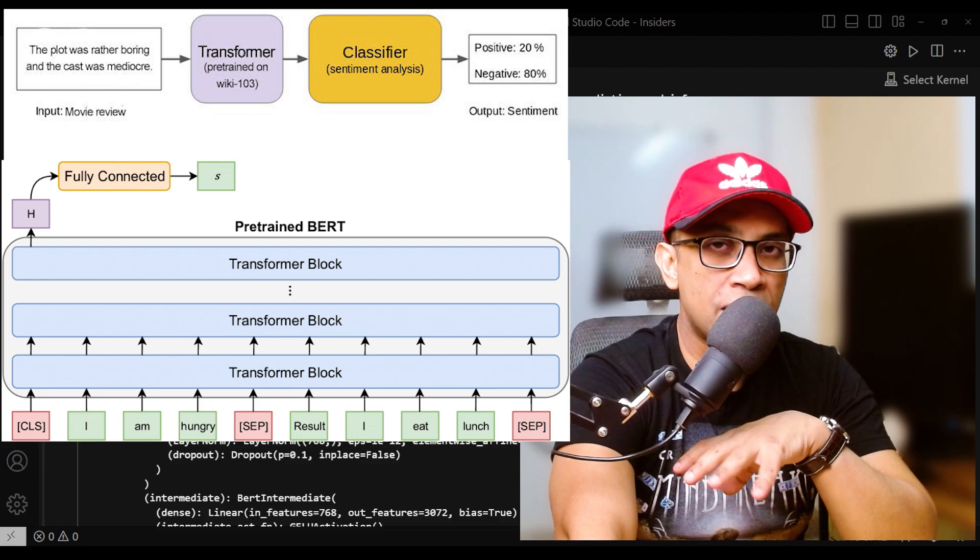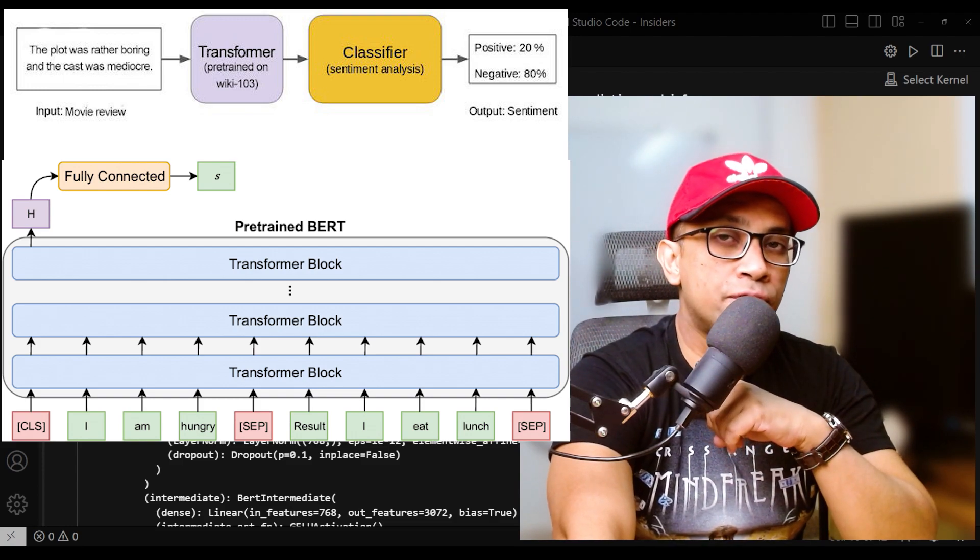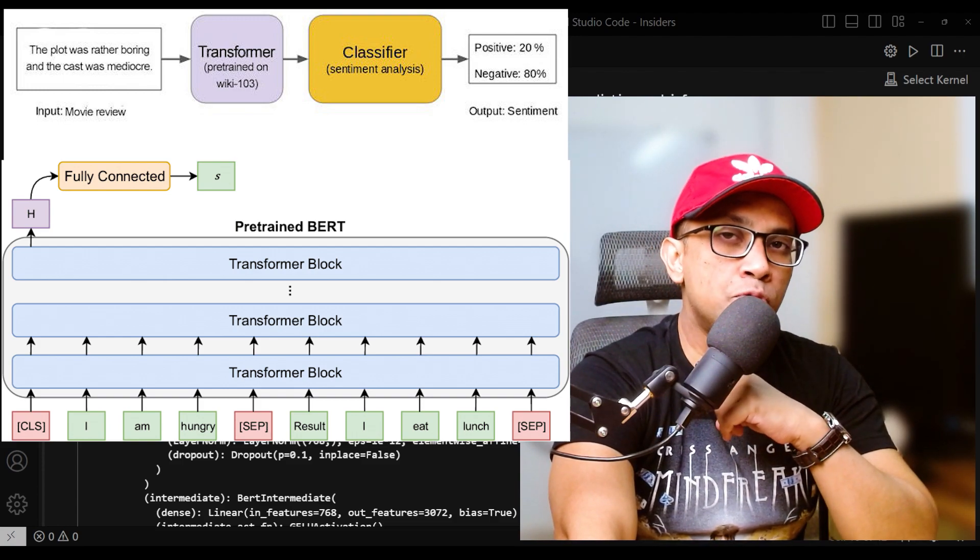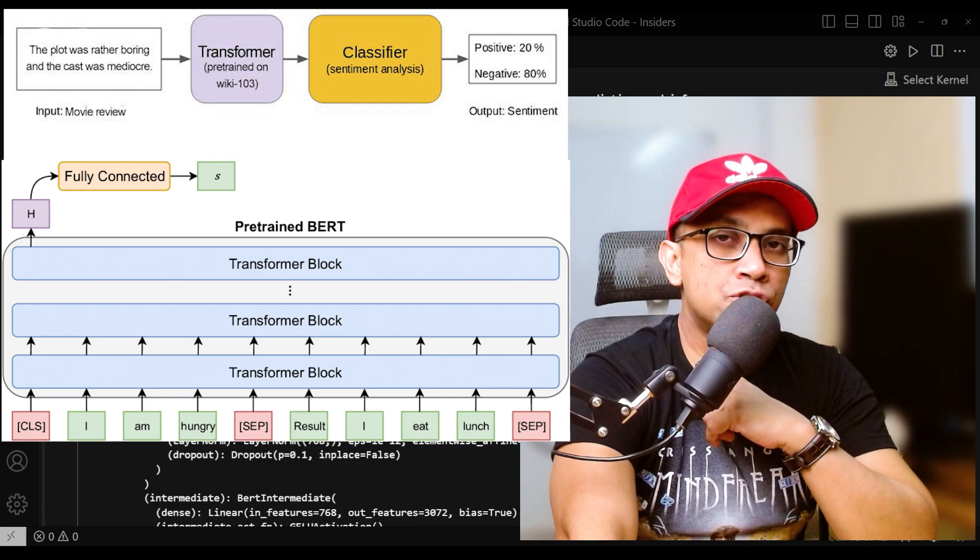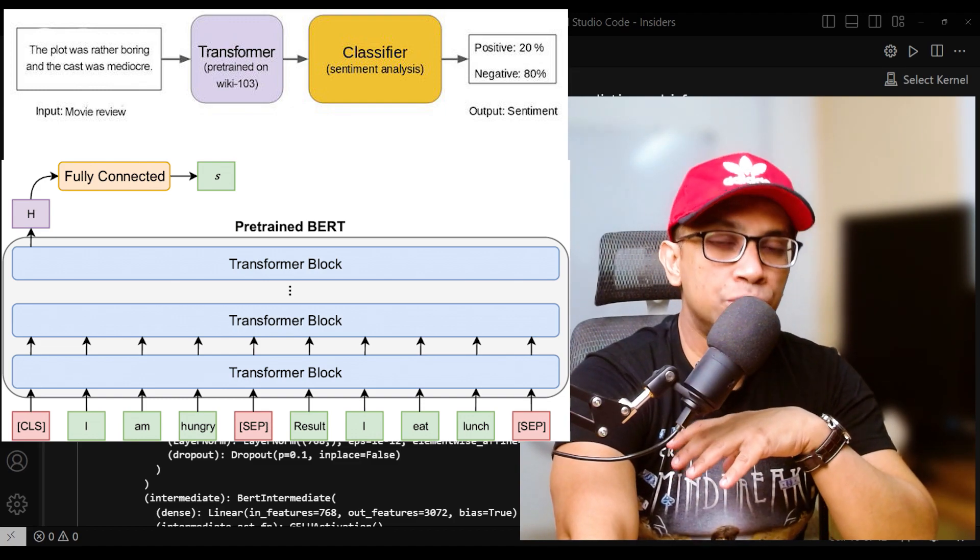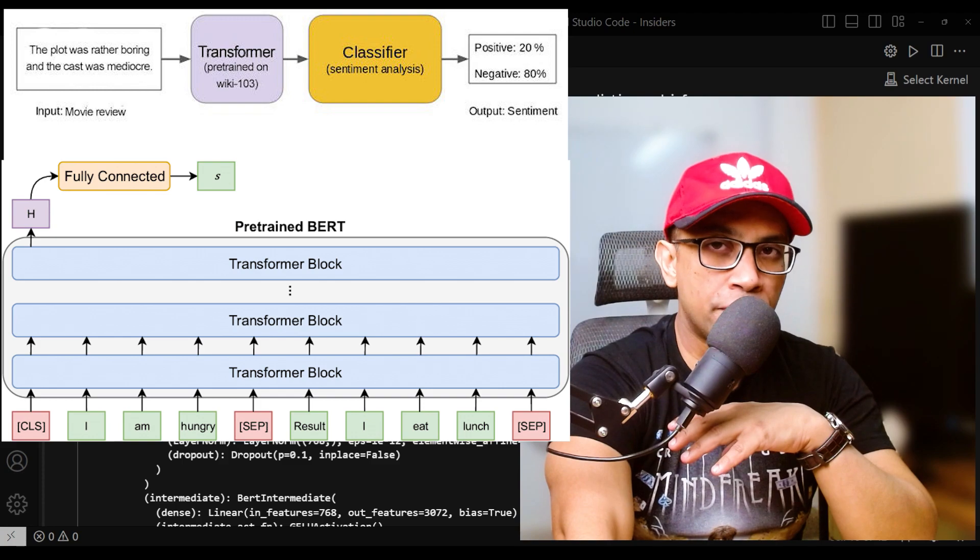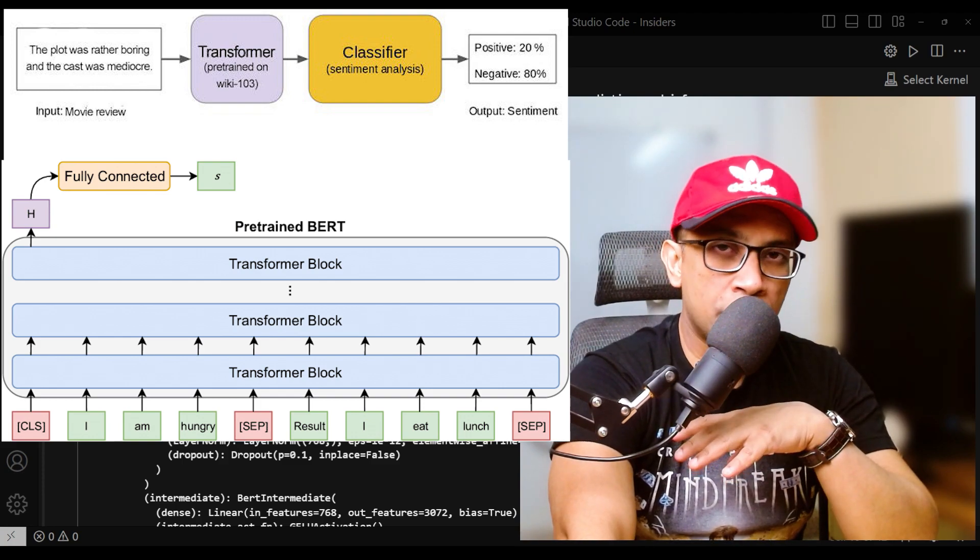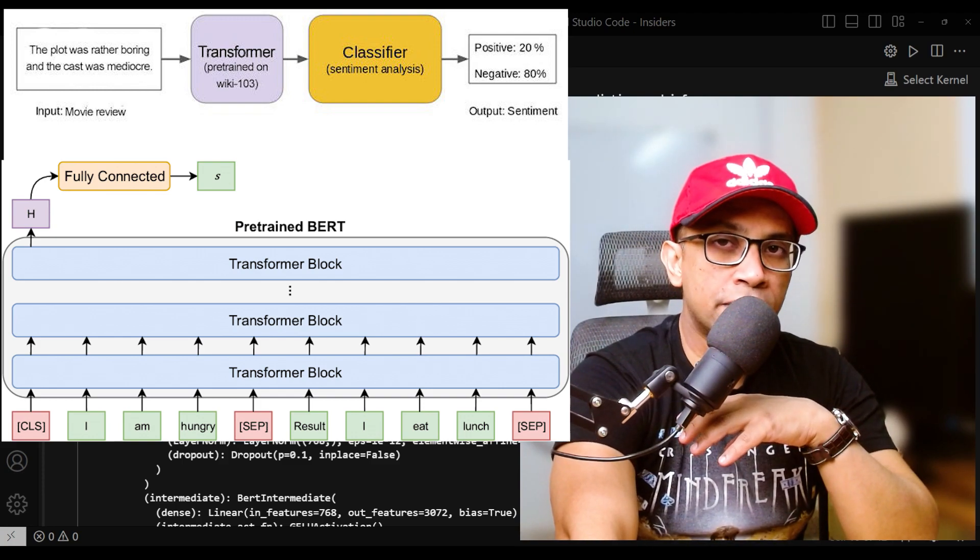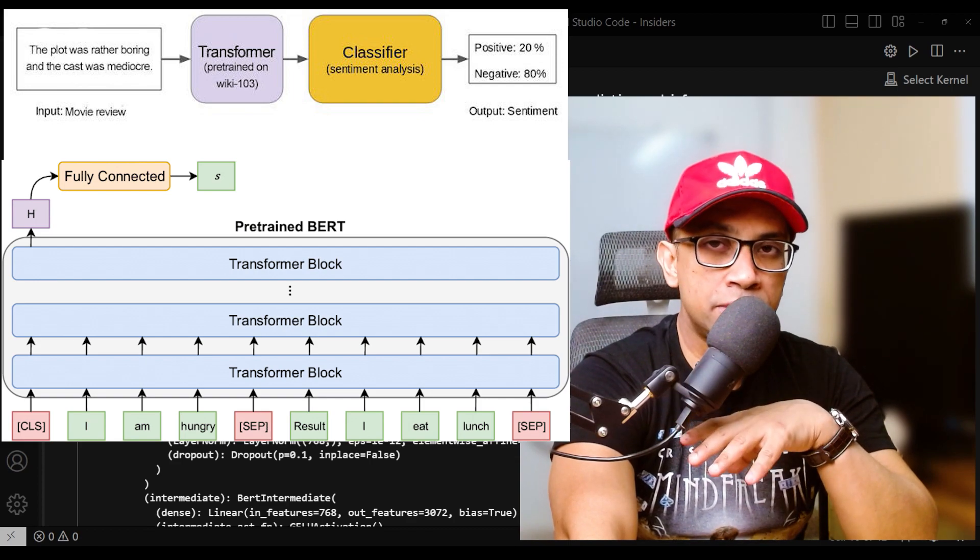Then the softmax function. The output of the linear layer is then passed through a softmax function, which converts the raw output values into class probabilities. The softmax function ensures that the sum of probabilities across all classes equals one.